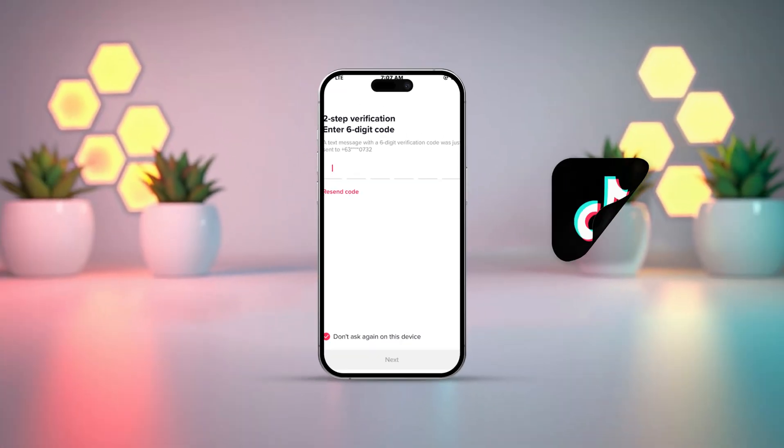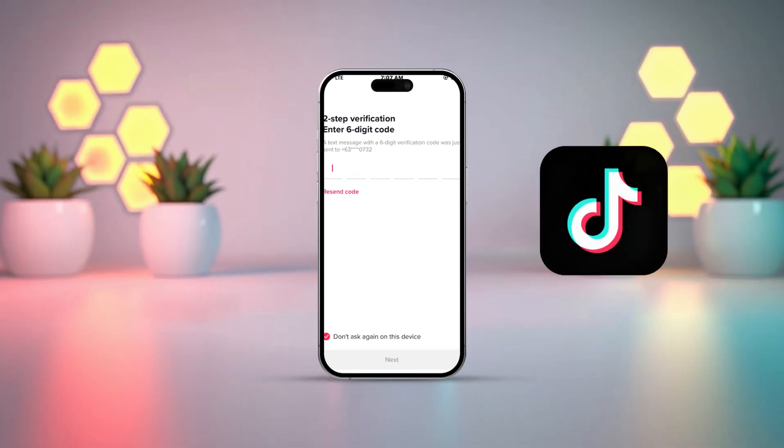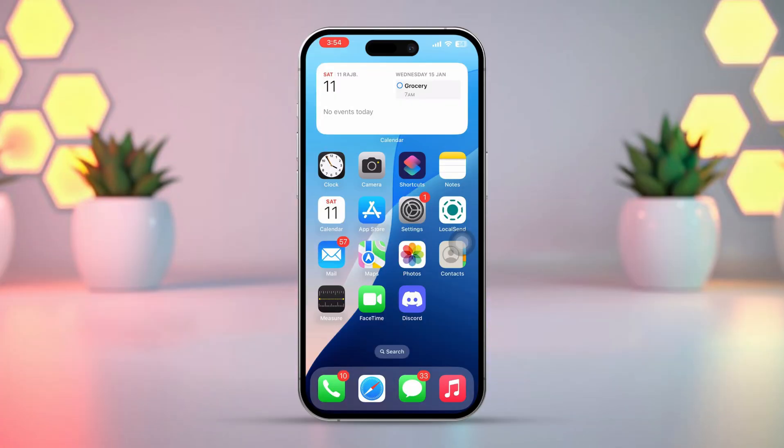Having trouble getting your TikTok verification code on your iPhone? Super frustrating, right? Sometimes it's just a network hiccup or minor glitch. But don't stress. In this guide, I'll help you fix this issue step by step. Let's dive right in.